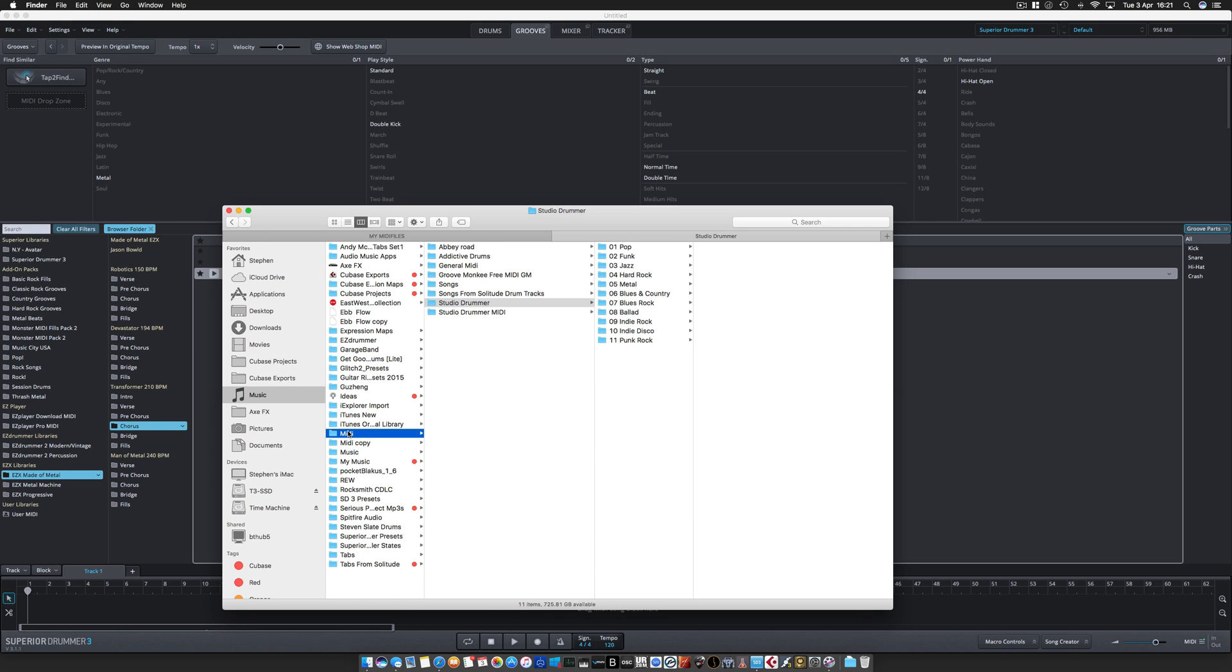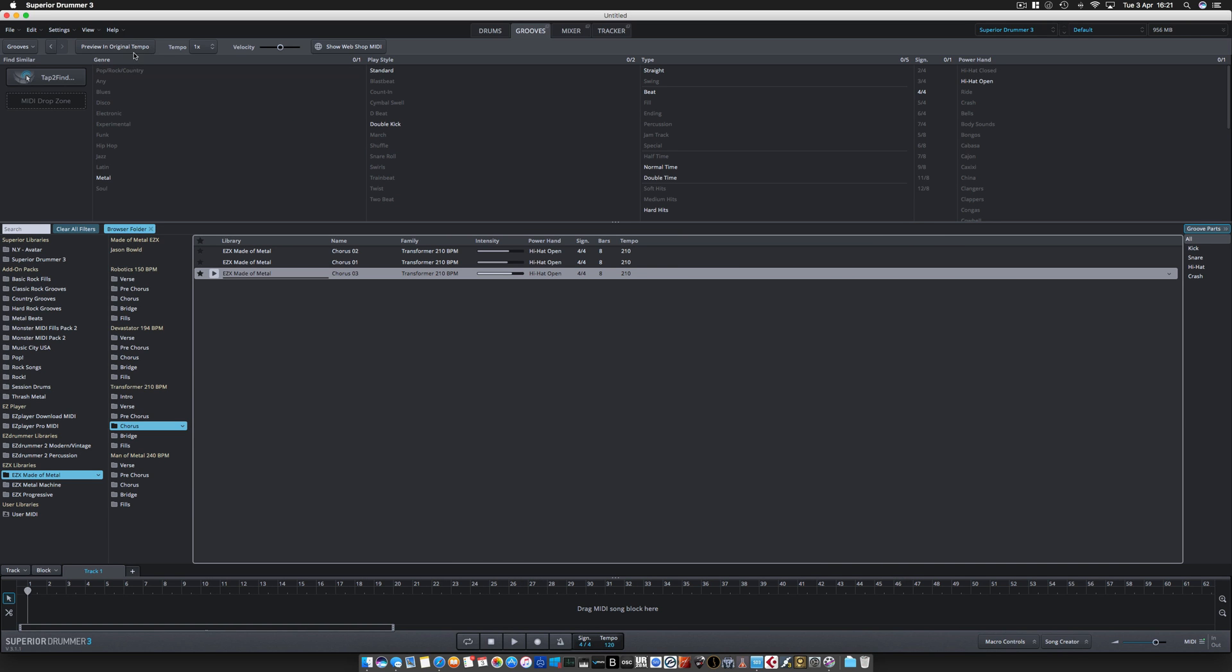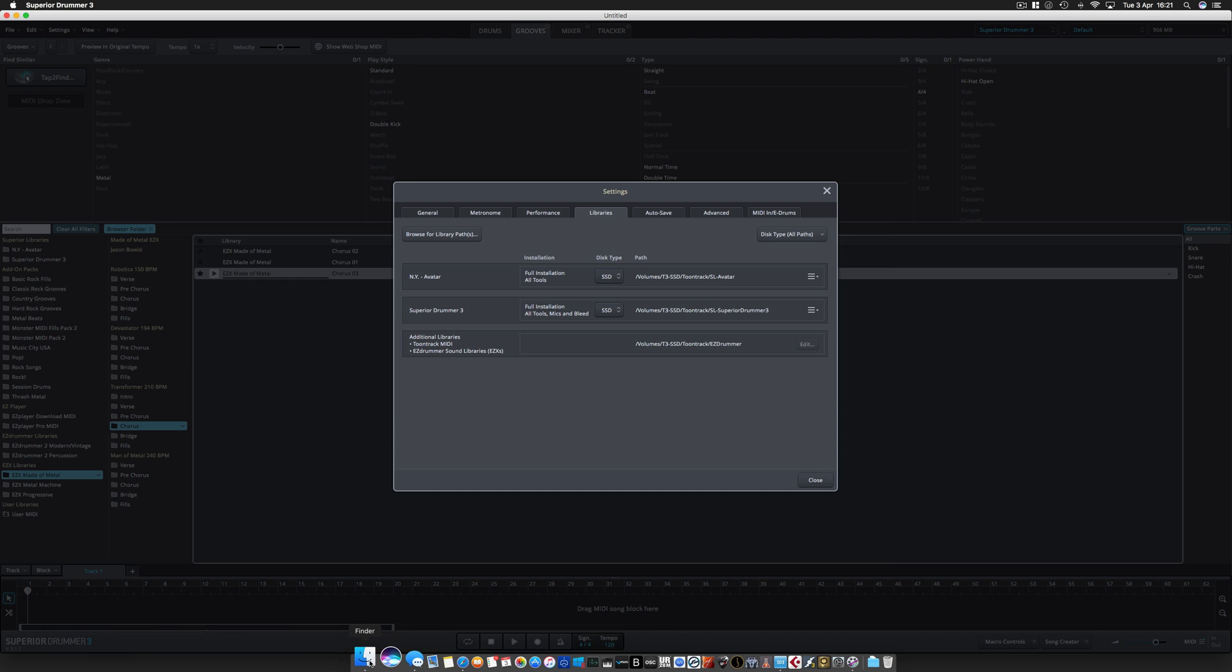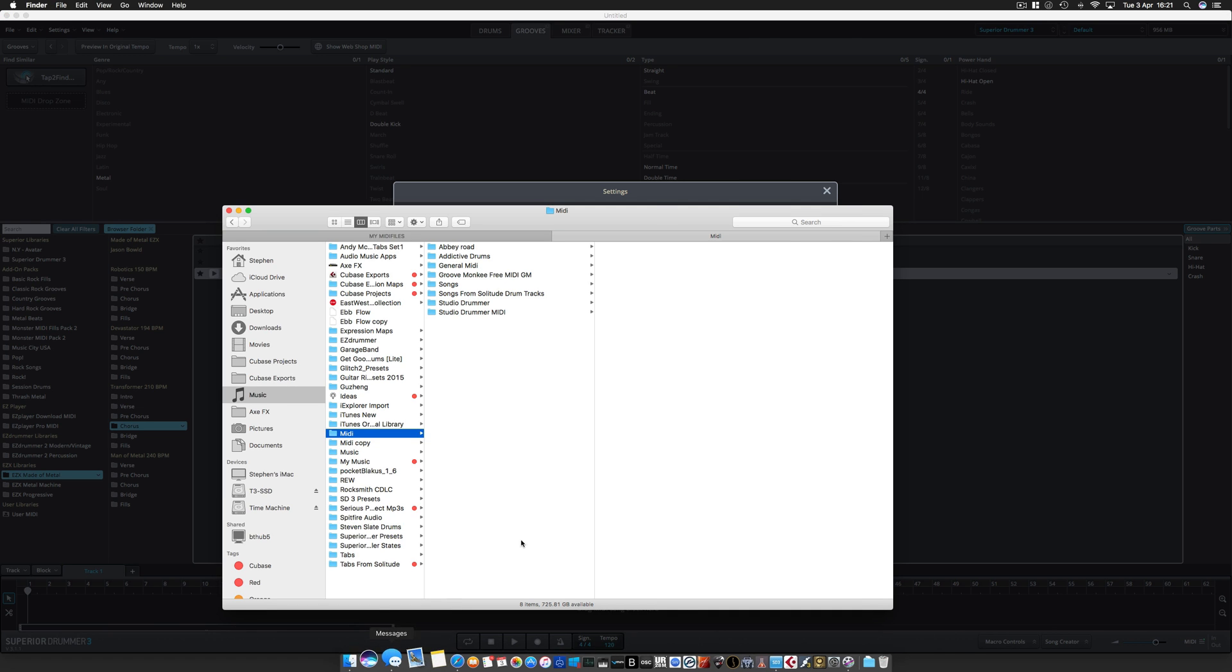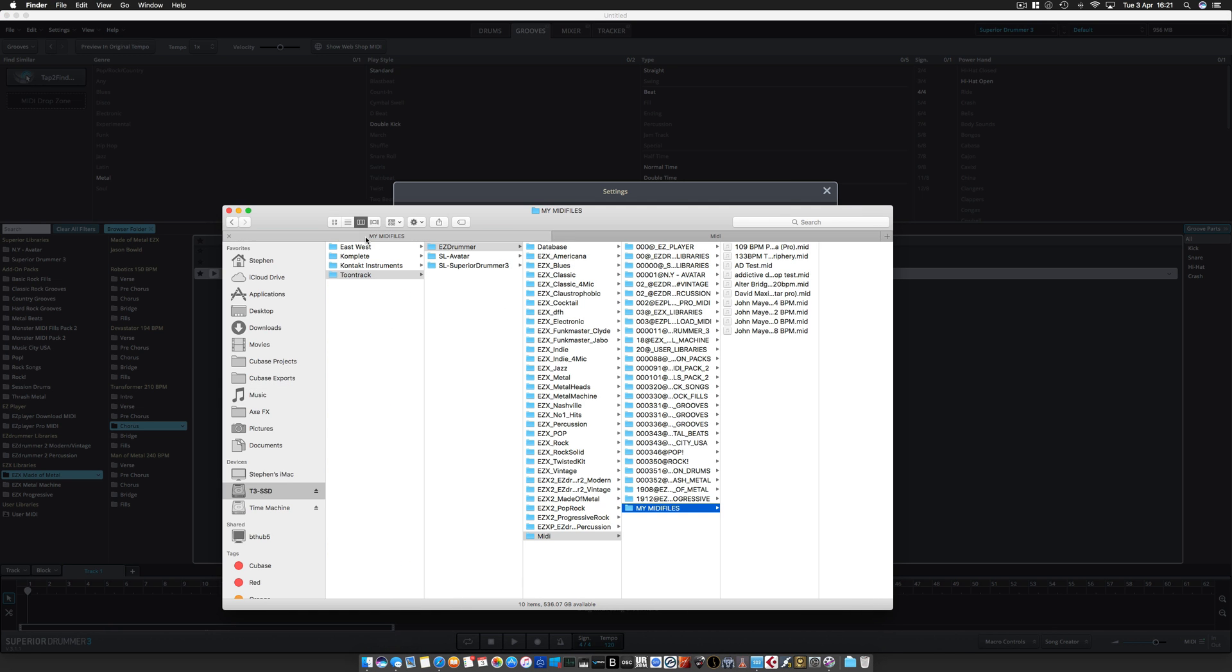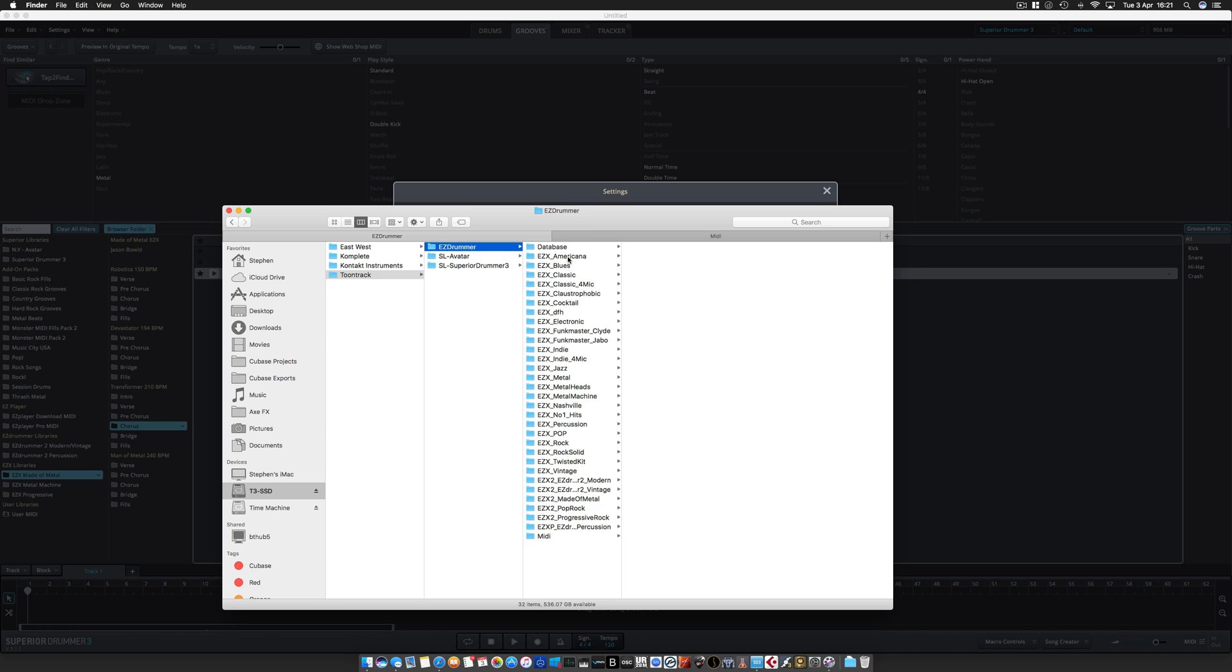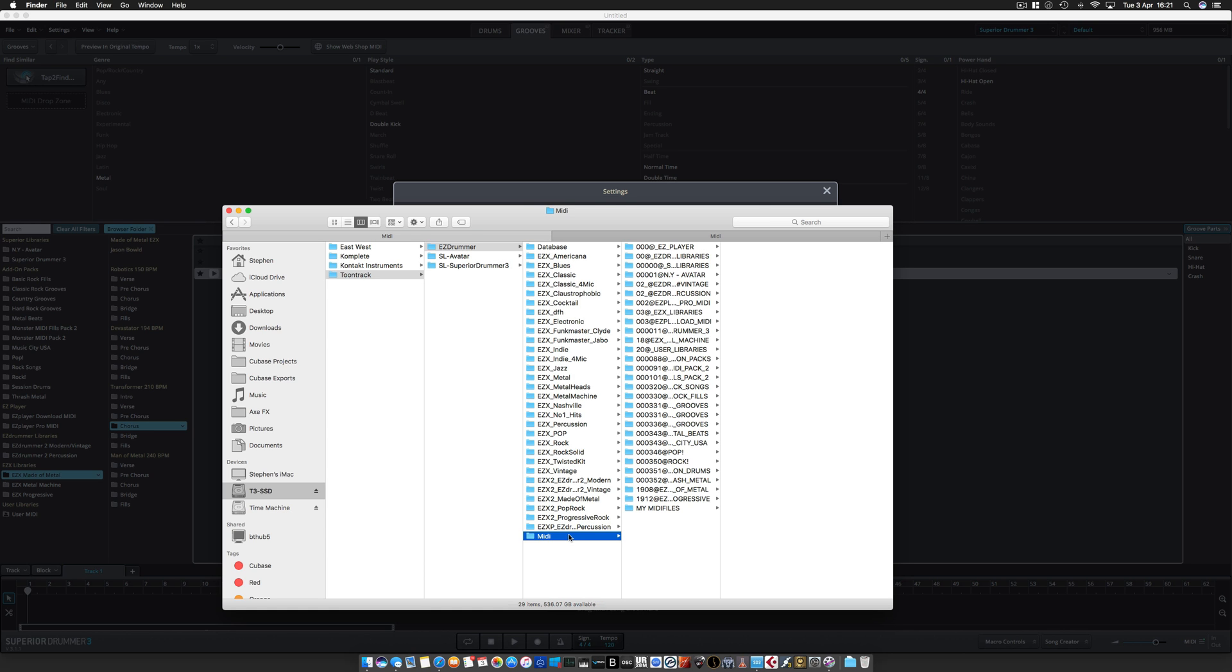The first thing you need to do is go to Settings, Libraries, and in here you will have additional libraries. TuneTrack MIDI, Easy Drummer, Sound Libraries. Mine is on an external SSD and that's the folder you need to find. If I find that, it's on my SSD, TuneTrack, Easy Drummer.